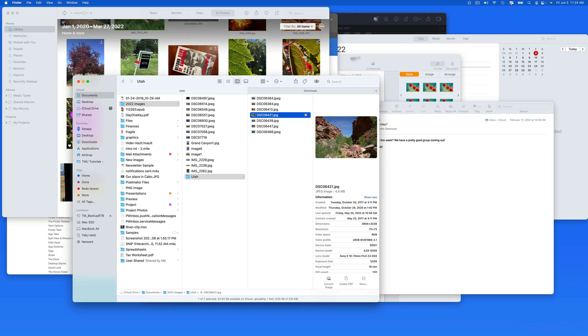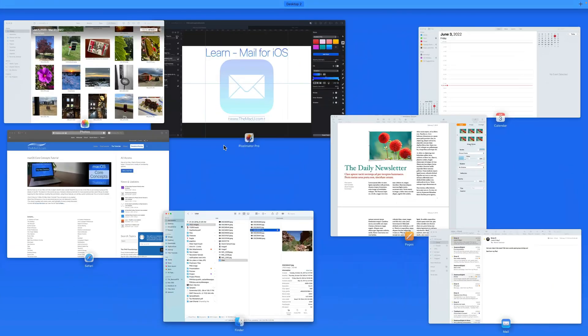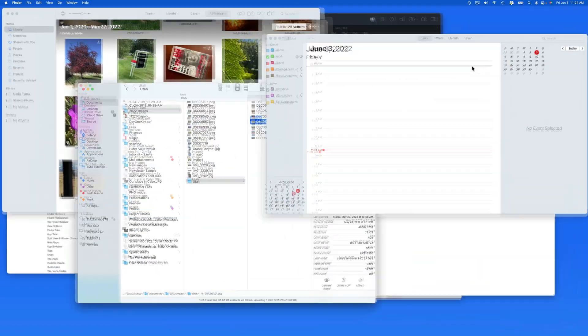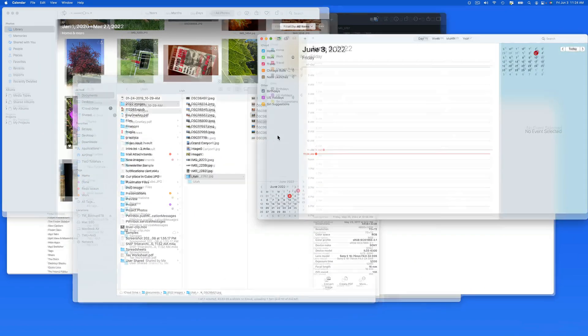We'll start with several apps open on a single desktop. If I four-finger swipe up on my trackpad to activate Mission Control, we can view all the open apps at once.